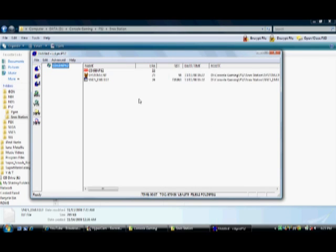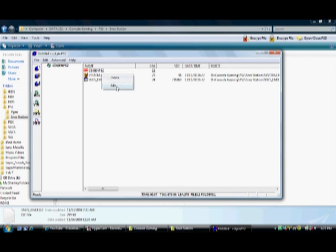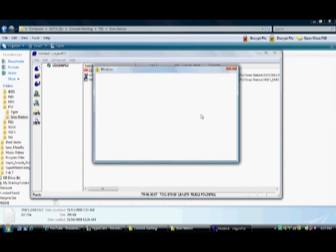After that, right-click on System.CNF, hit Edit, check the Fix LBA box, and then change the LBA to 12231 and hit OK.